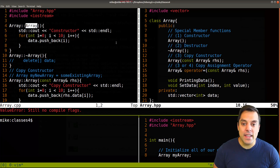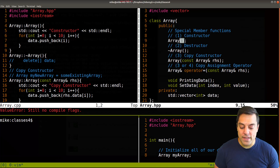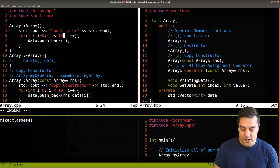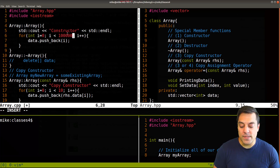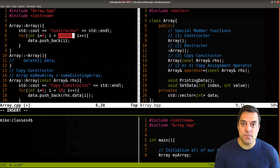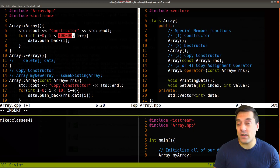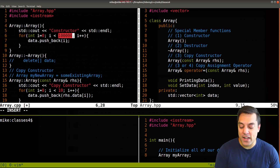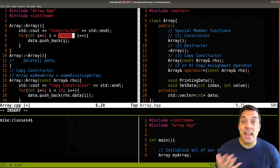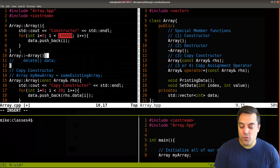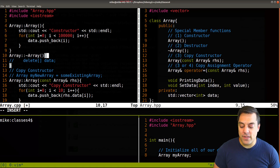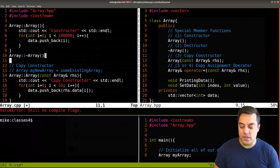I'm going to go ahead and modify our constructor here on the left side of the screen. I want to up these stakes a little bit so that we have 100,000 items that we are actually pushing back into this data structure when we first create it. So that's a relatively big array of integers. Our destructor doesn't need to do anything because we're holding all the data in the vector, so I'll just leave this empty.